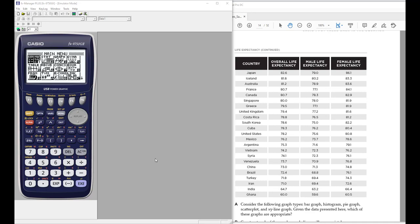Today I'm going to be showing you how to use the statistical menu on the Casio 9750 calculator. The good news is that if you have a CG50 or a 9860, it's the same steps and same menus, so whatever I show you here would be applicable to those calculators as well.